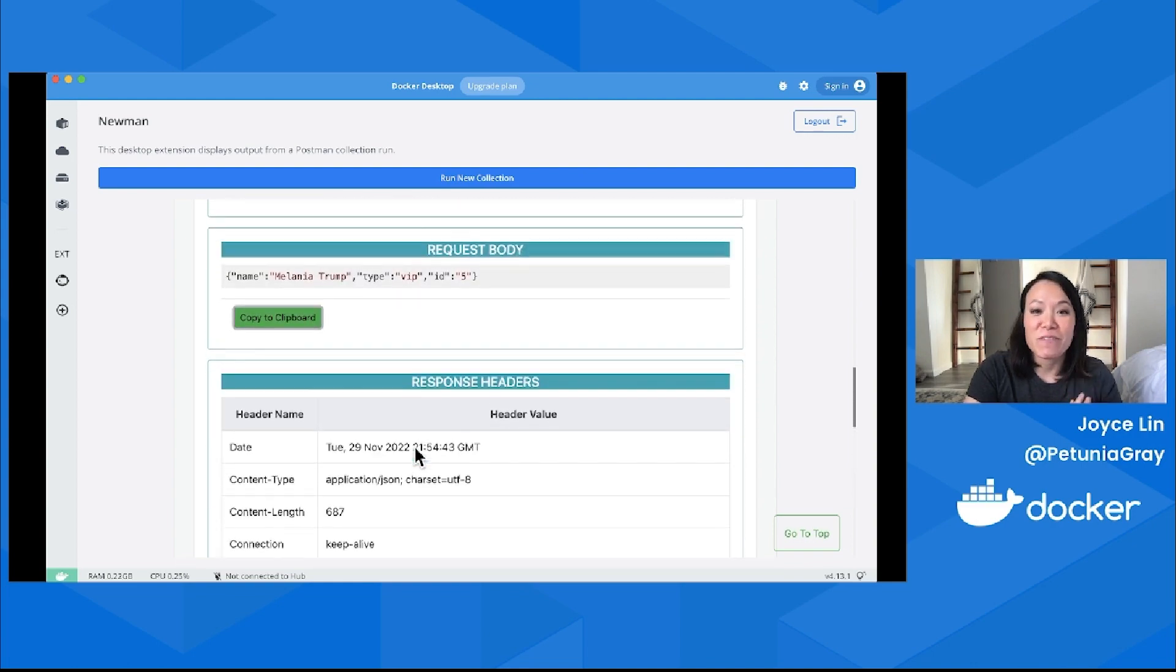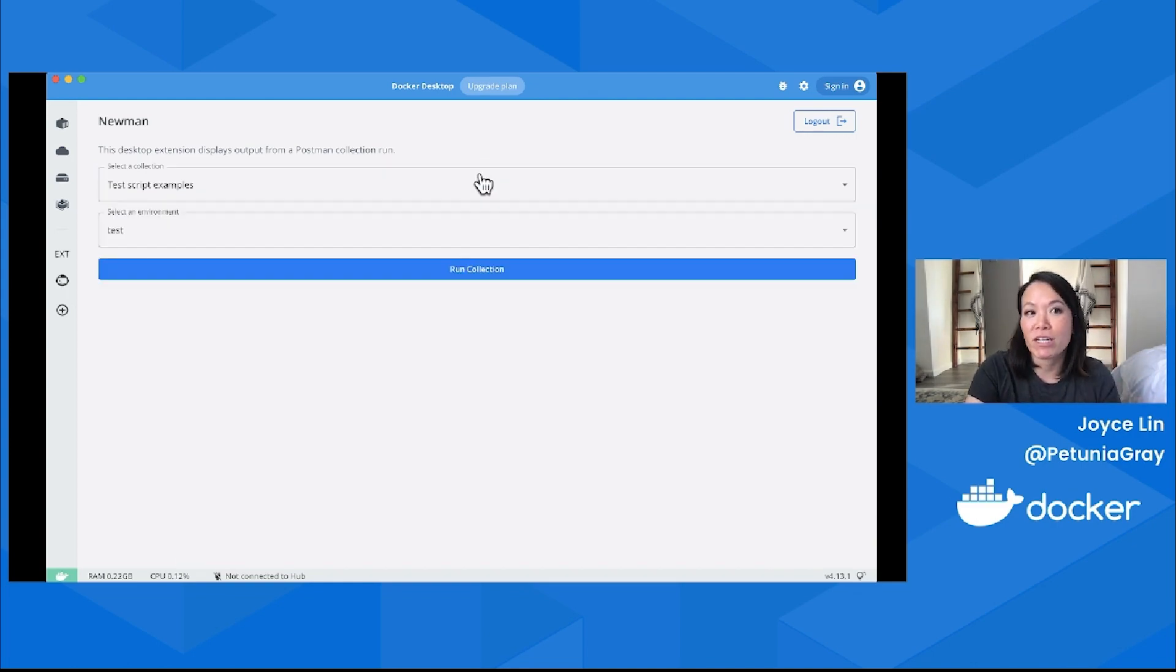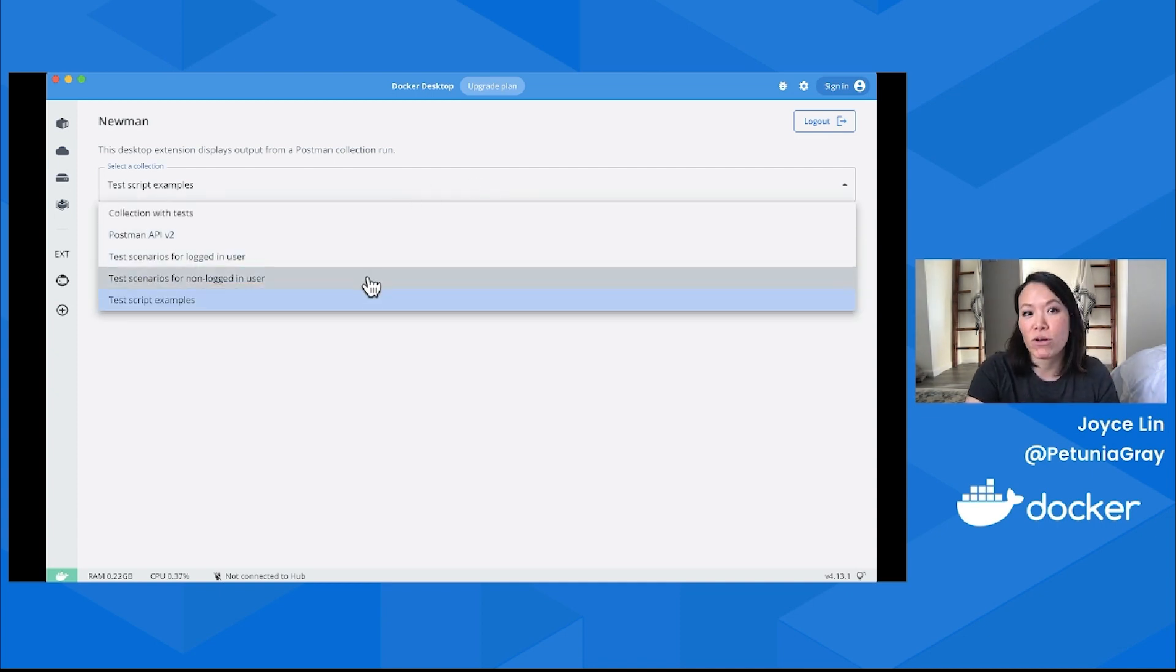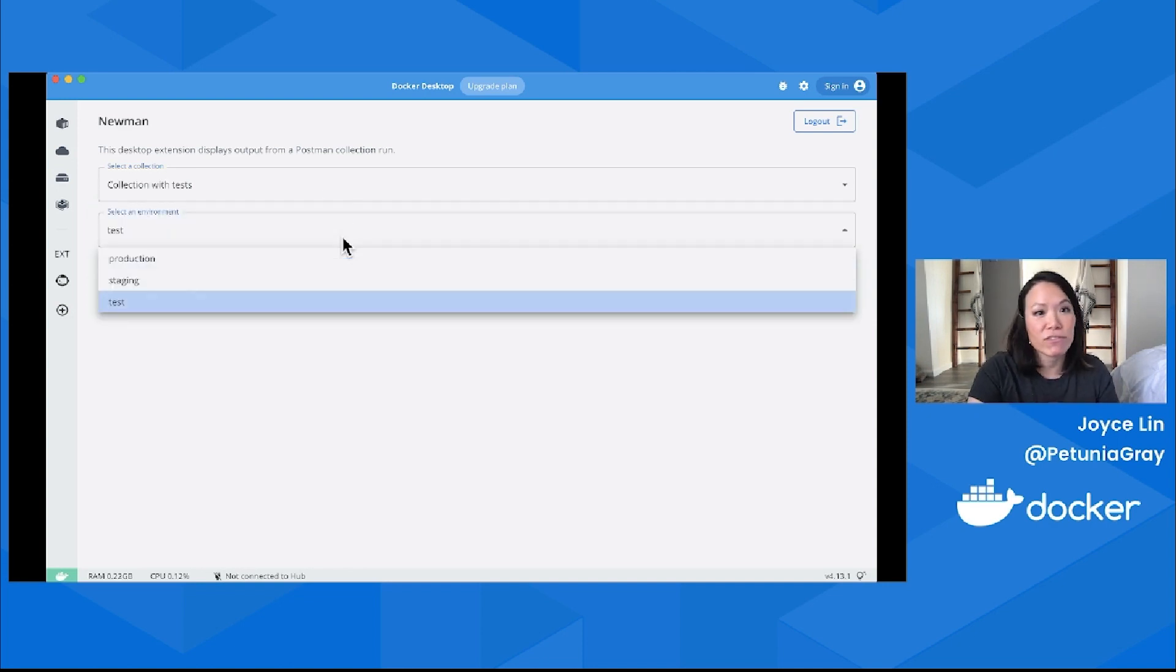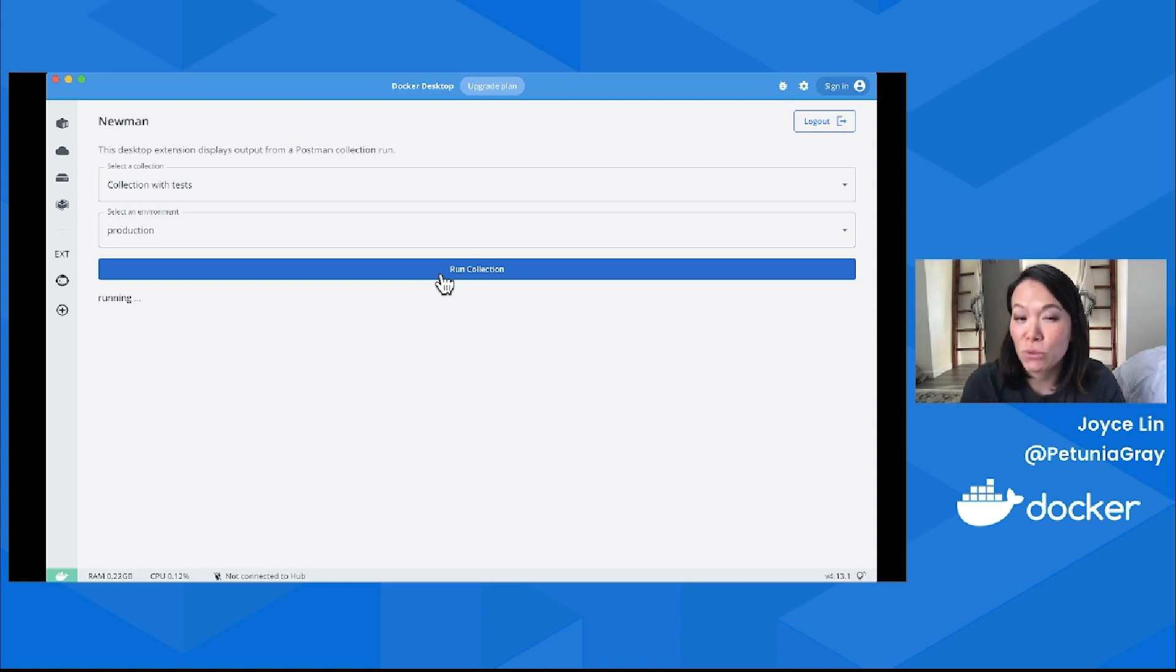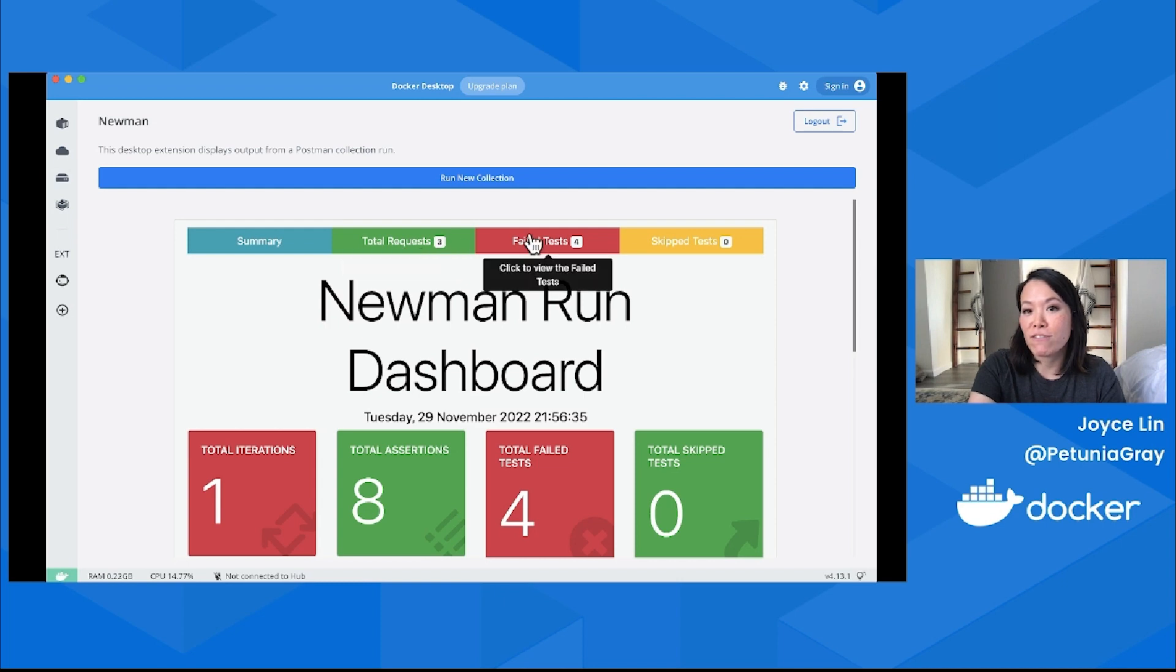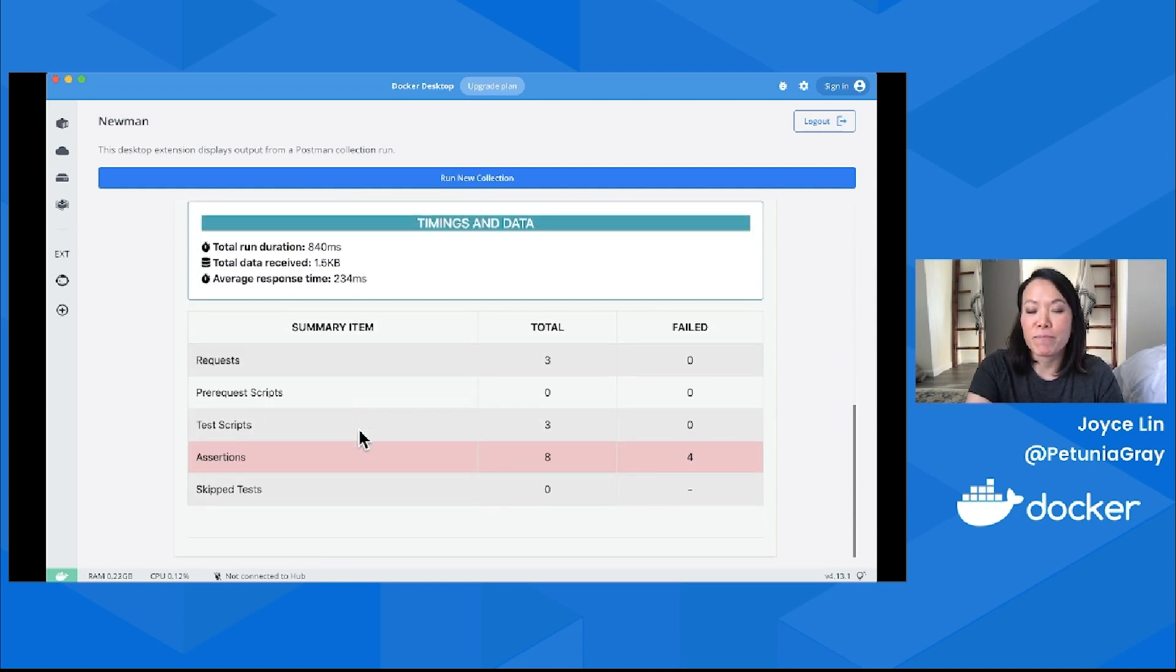Now that we've run one collection, we can run another. Let's click Run New Collection. Maybe I want to run test scenarios for a logged-in user or a non-logged-in user, or run a collection with tests, or maybe run against a different server environment. I can do that to my heart's liking. This one I think is a little bit shorter of a collection, so it shouldn't take as long.